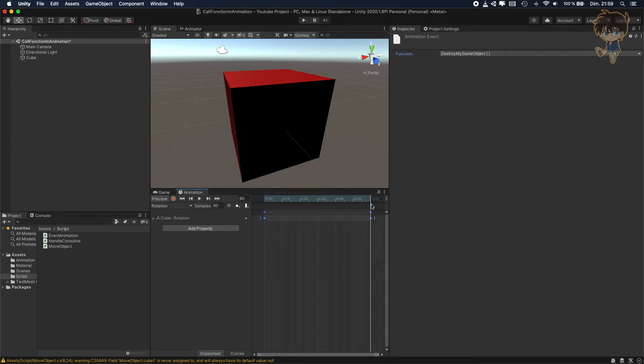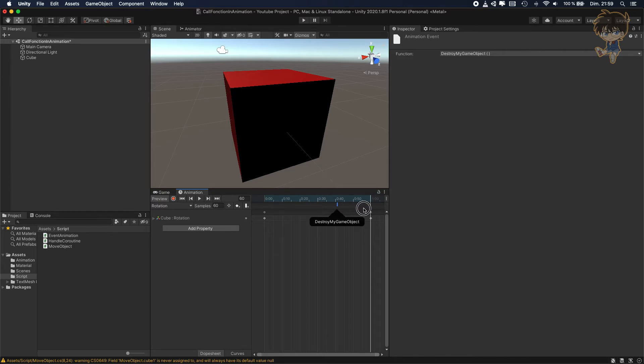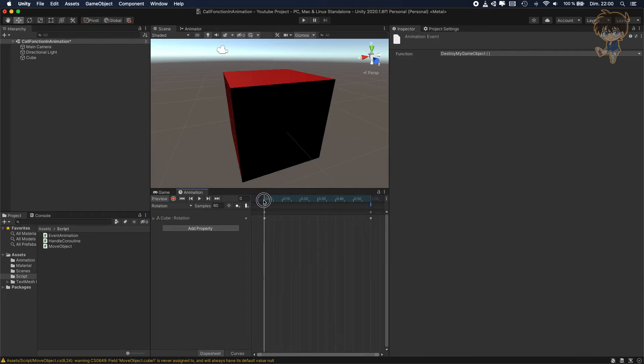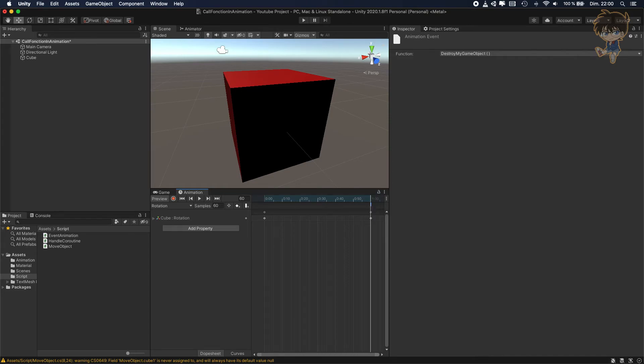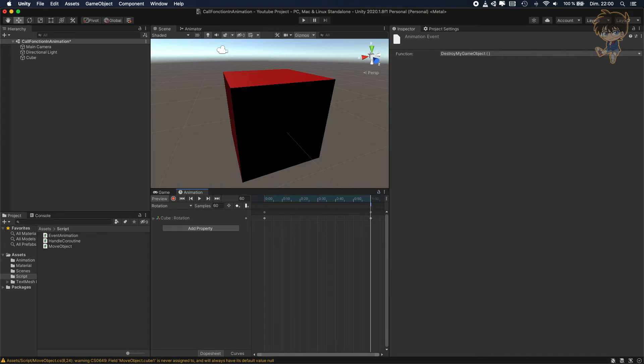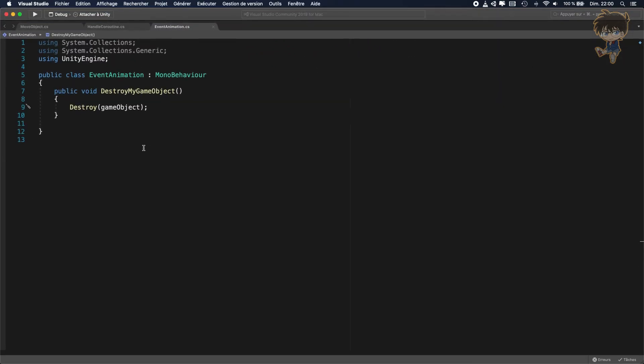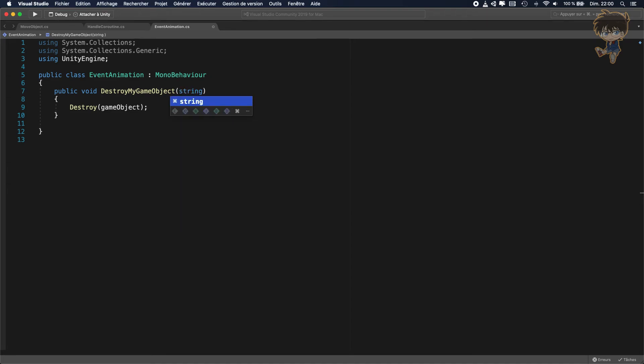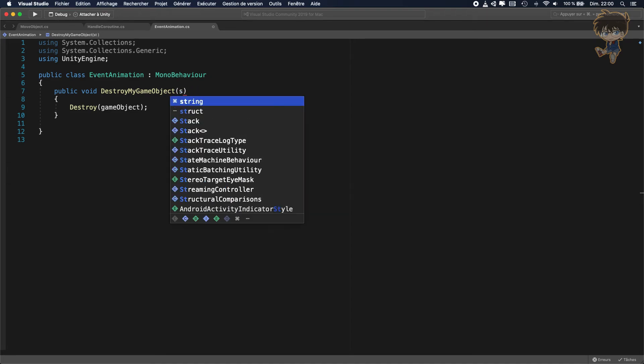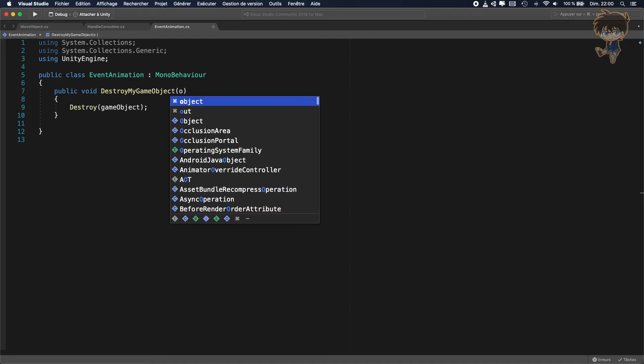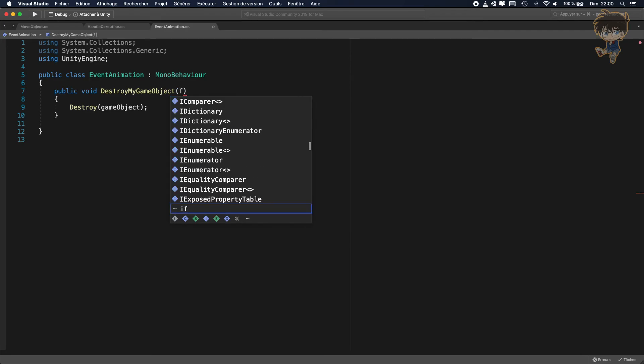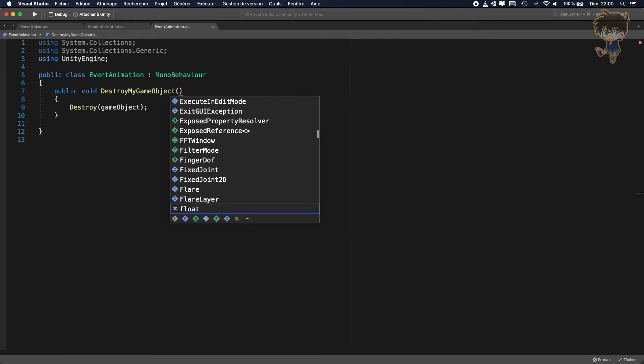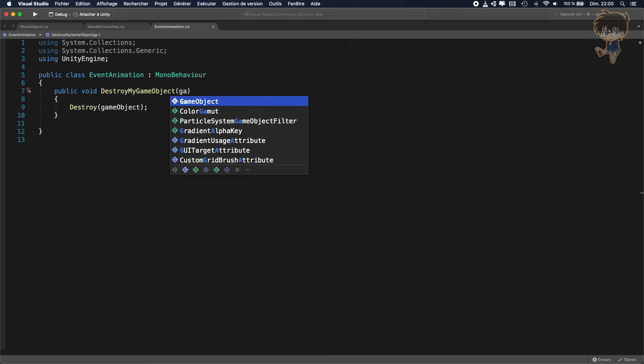You can call it any way you want. It's just a simple example. I just want to call it at the end of my animation. Just keep in mind, when you create the function, the only sort of parameter you can put here is String, you can put Int, you can put Float, and you can put GameObject. This is the only parameter you can put to call an event in the animation.